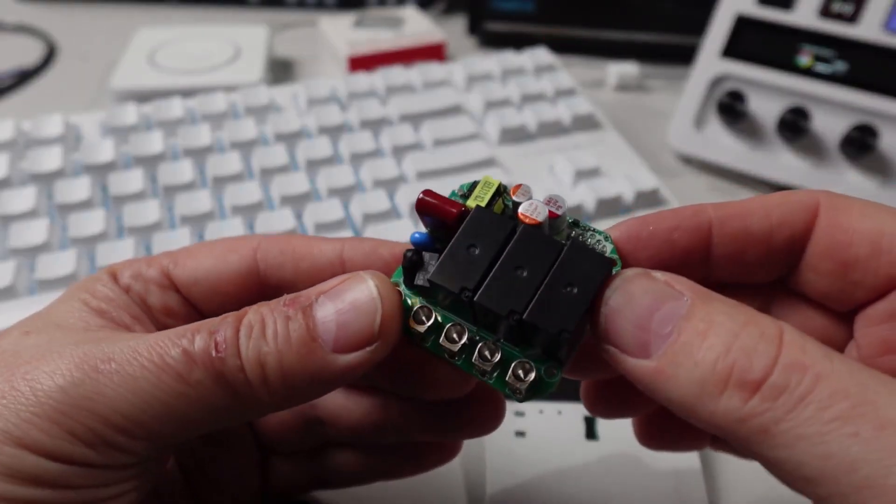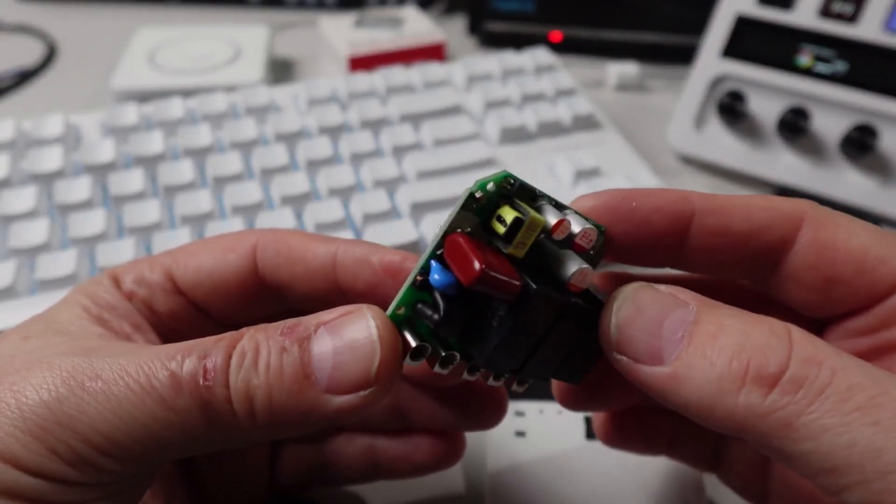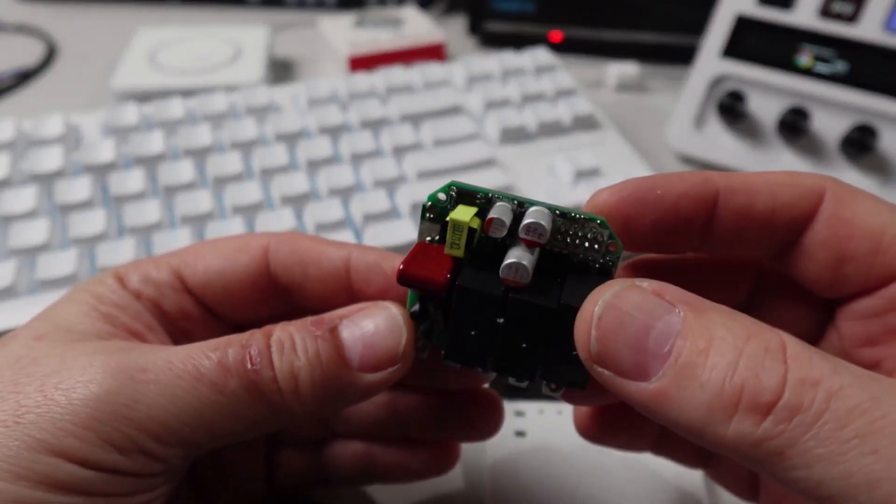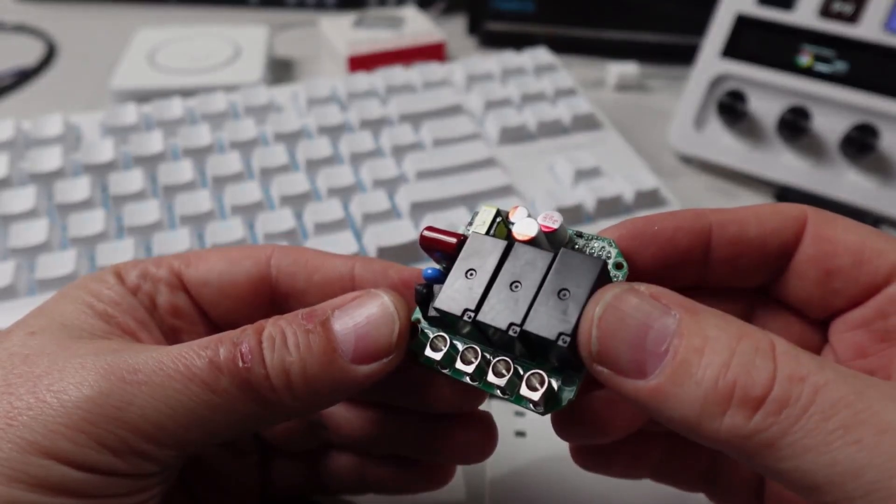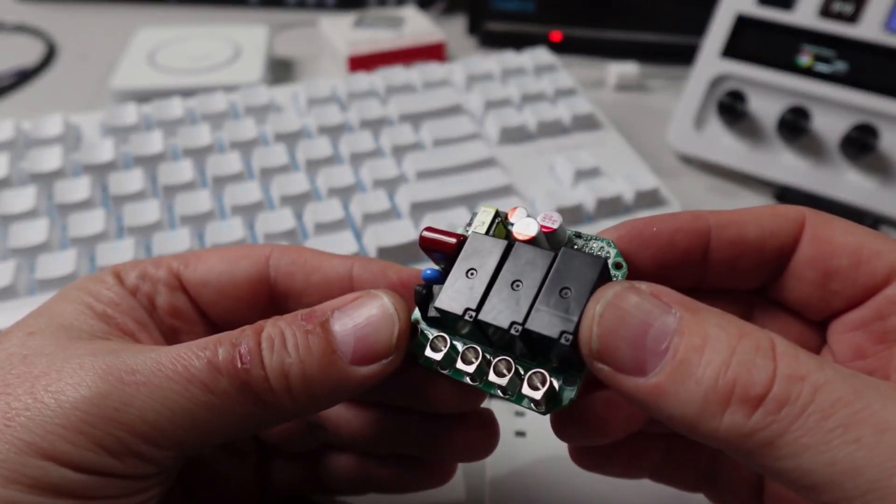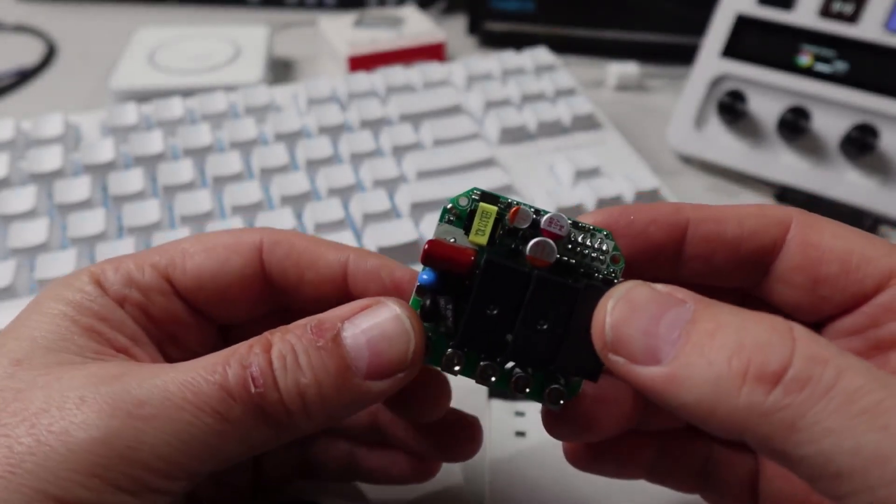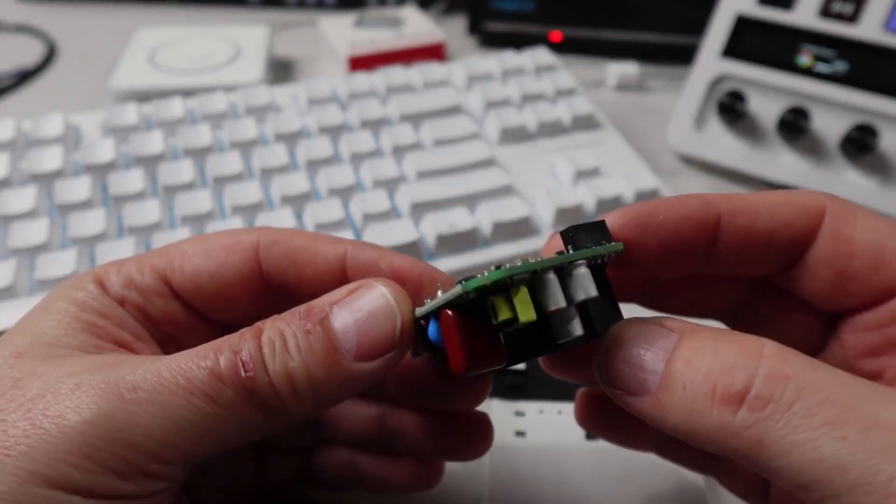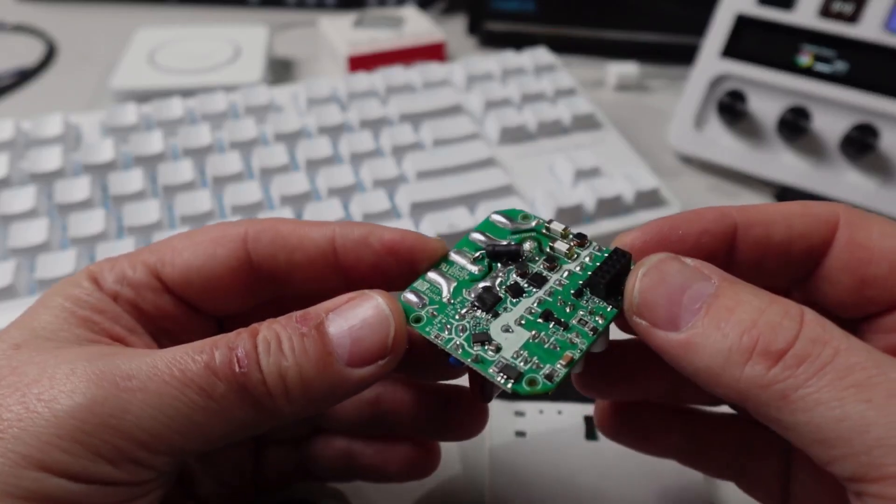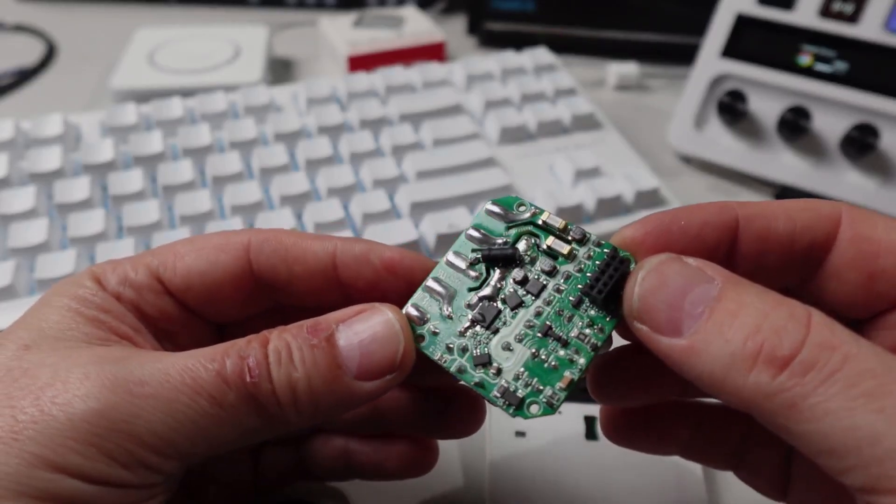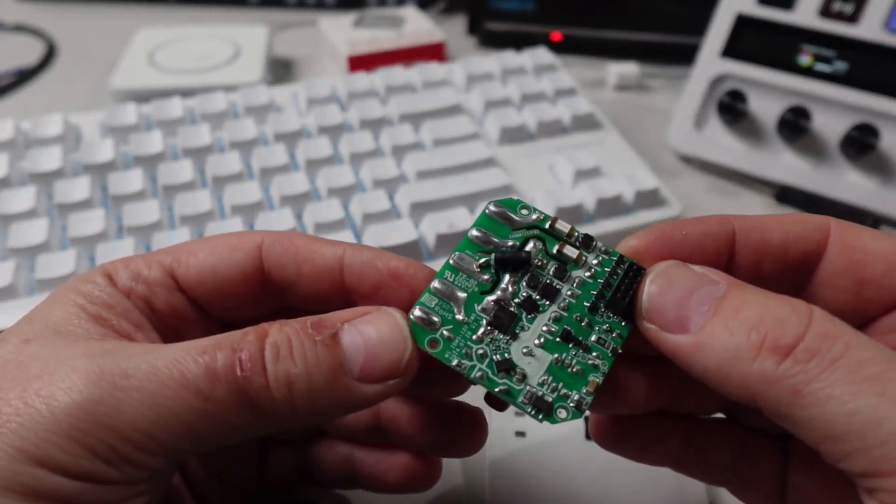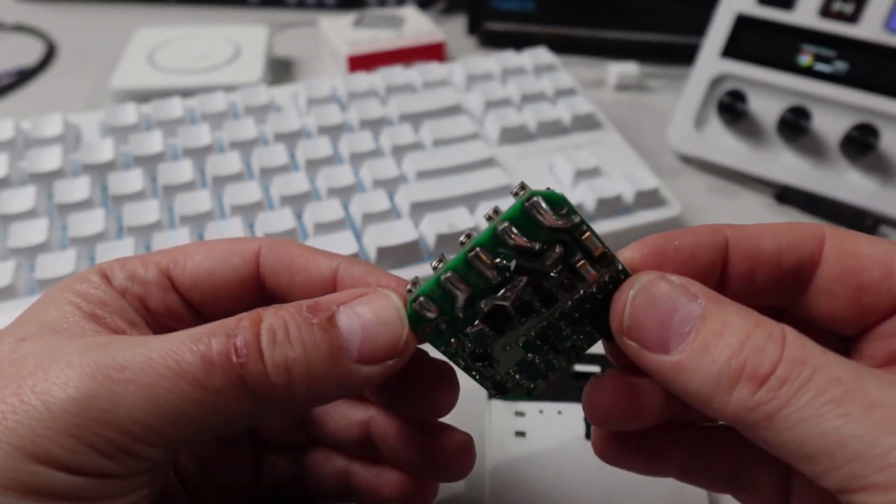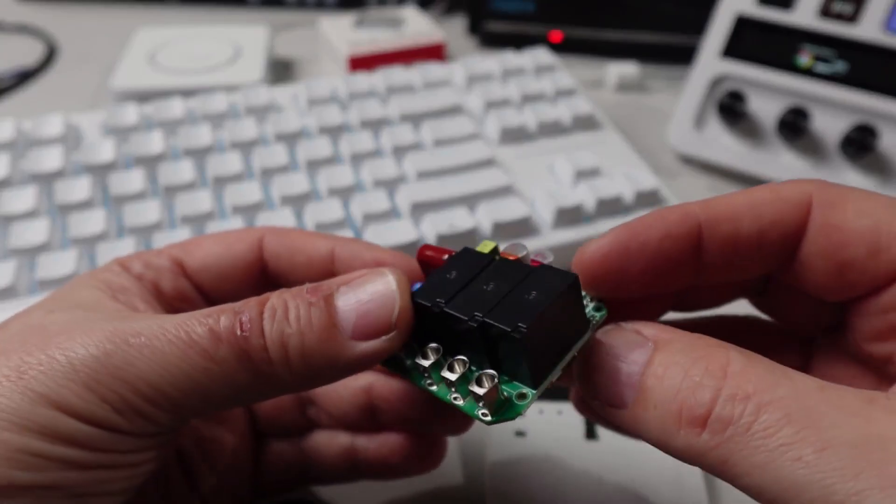Having a look at the circuitry inside, we've got two distinct power boards. This one has the three relays and the power supply system. It looks to be reasonably well built. We've got some pretty big soldering on the terminals and things there.